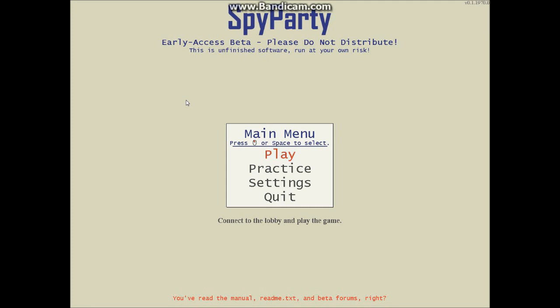What the game is, is basically putting two players, one person is a spy, another one is a sniper. Now, the spy has all these different missions to accomplish, like bugging an ambassador, or switching a statue, or contacting his double agent, and then he has to do this while looking like an NPC, because there's all these other NPC guests at the party.